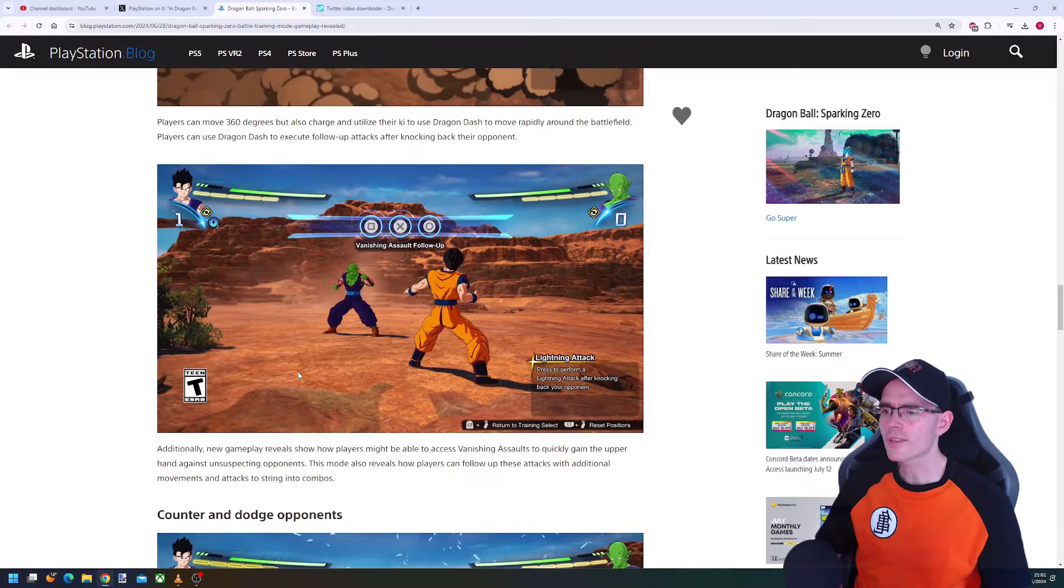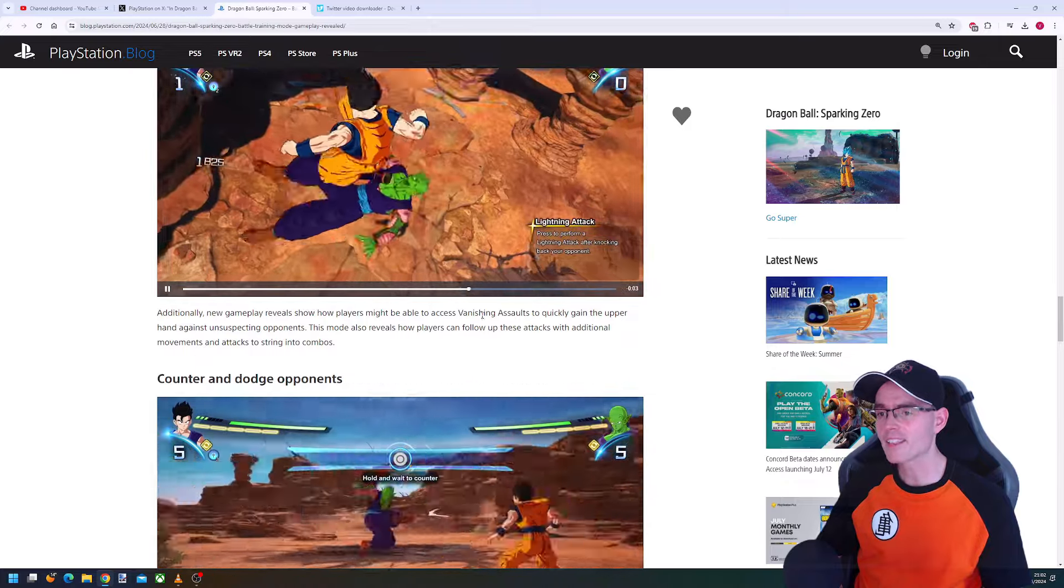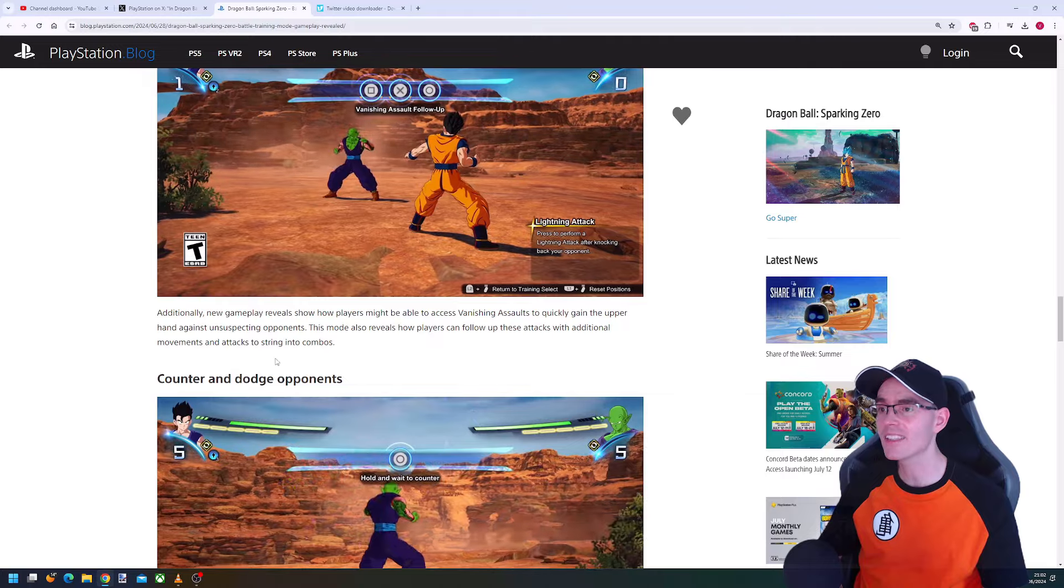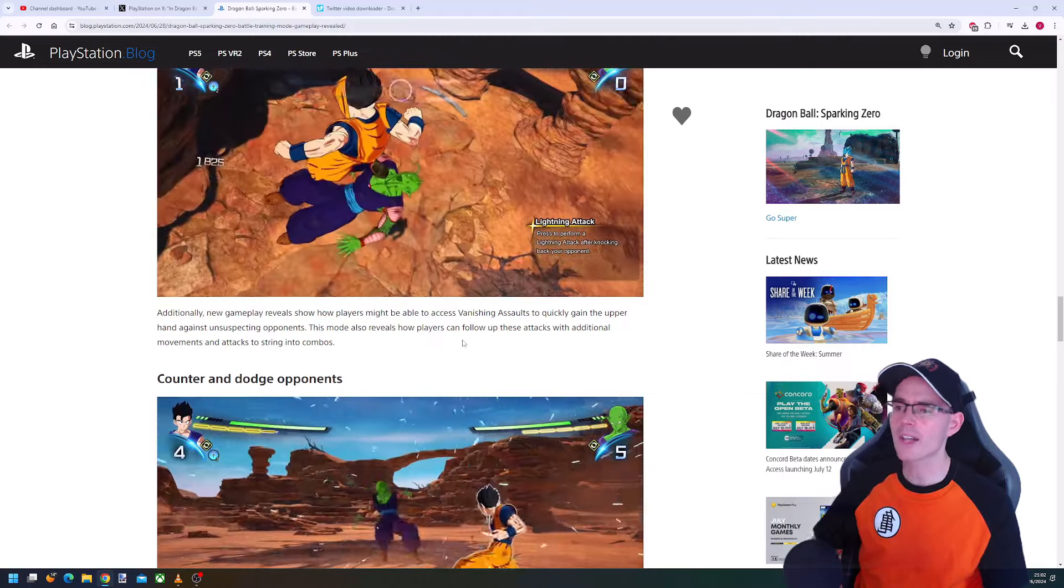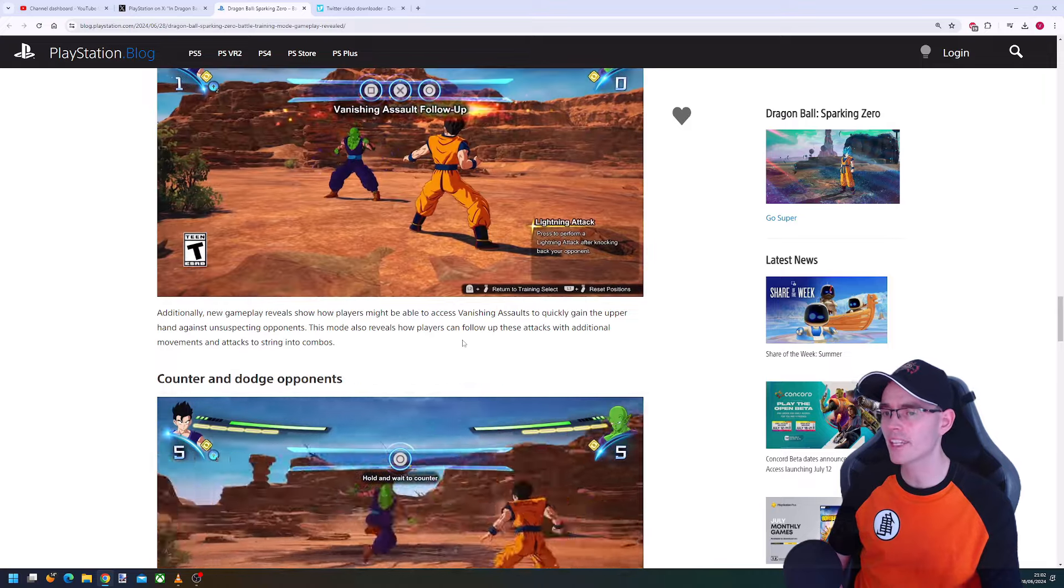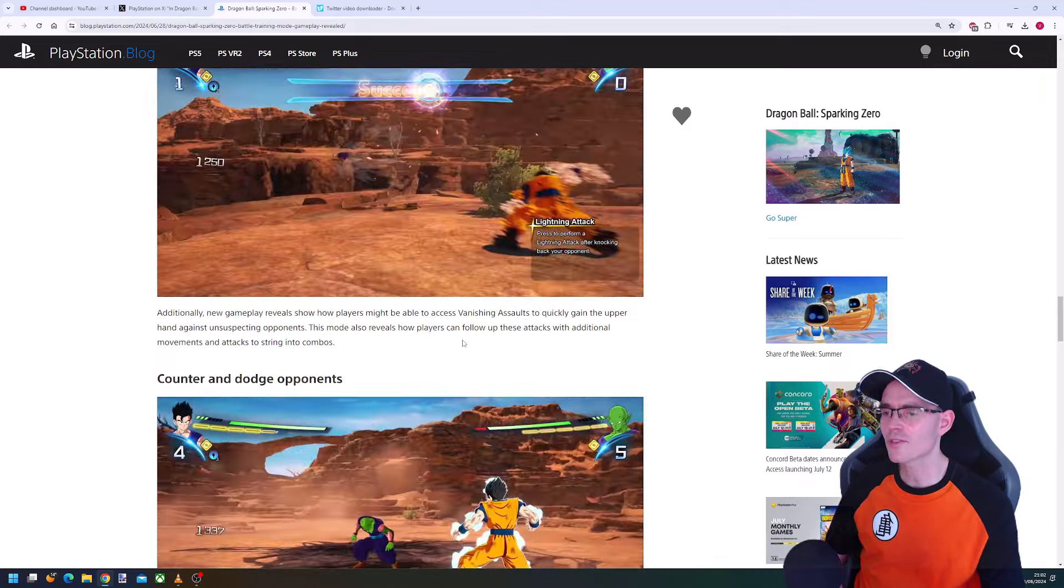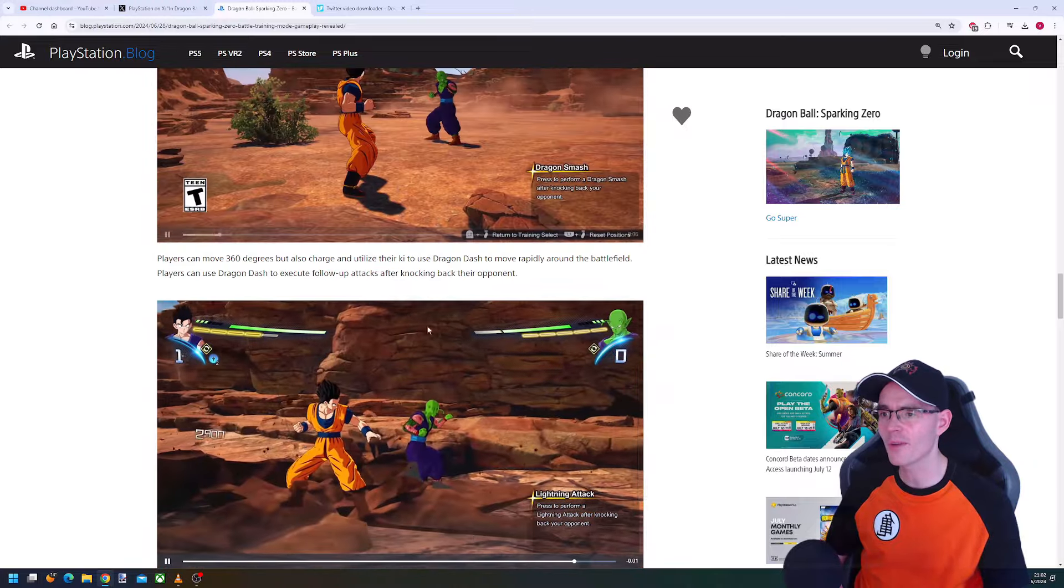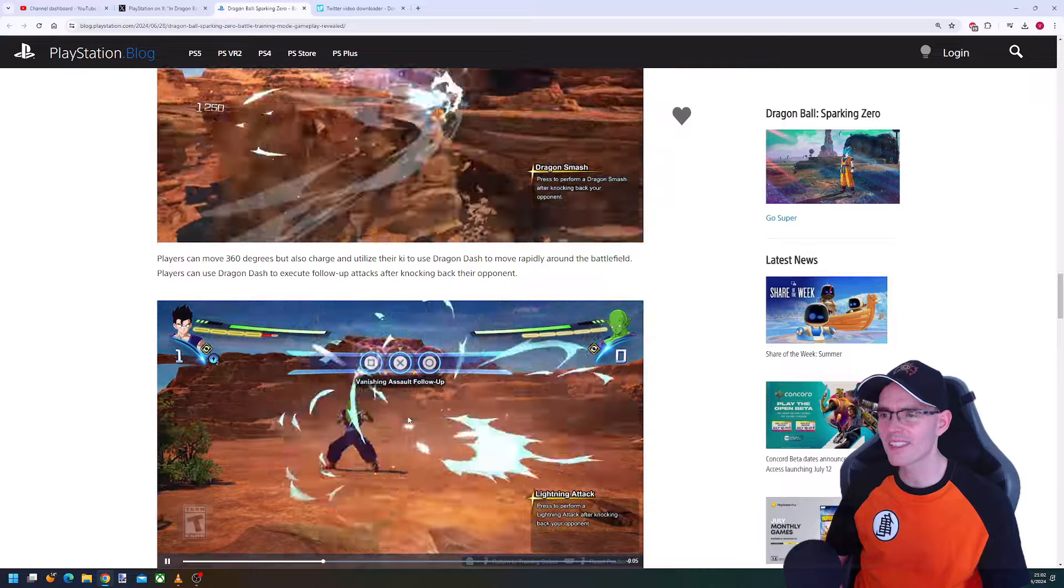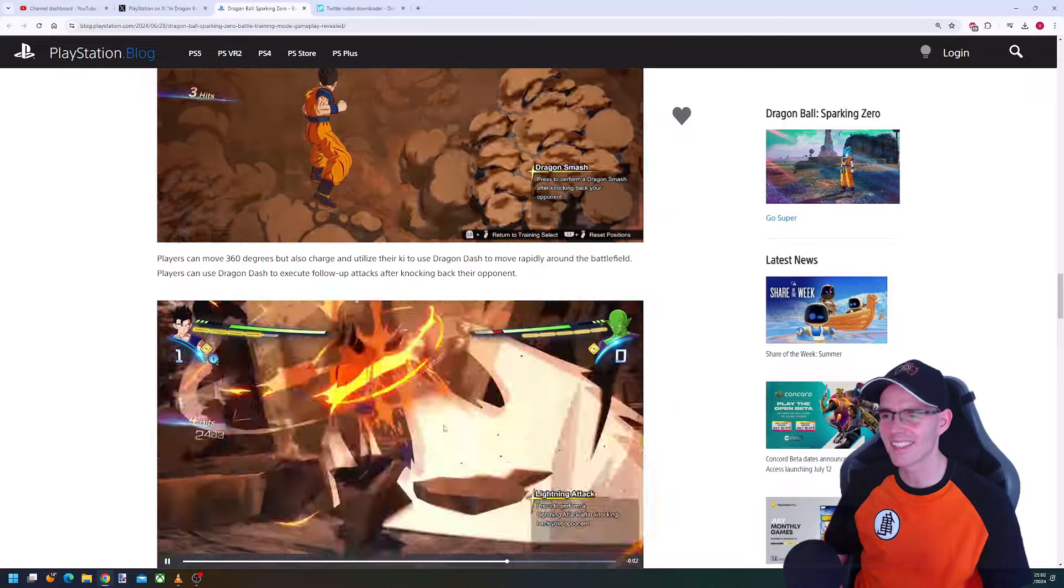The mode reveals how players can access vanish assaults to quickly gain the upper hand against unsuspecting opponents, and how players can follow up these attacks with additional movements and attacks to string into combos. This is so cool, the vanish assault follow-up. I love it, it's just awesome.